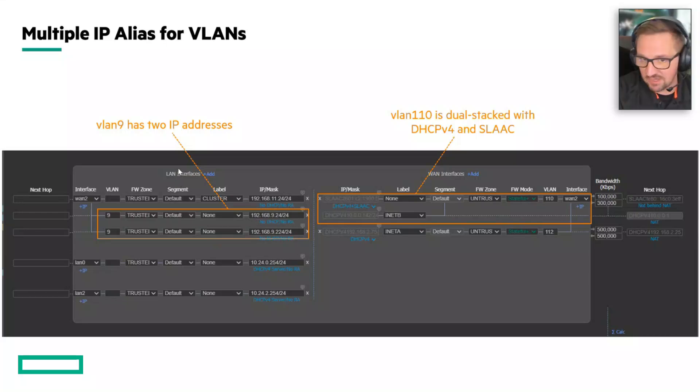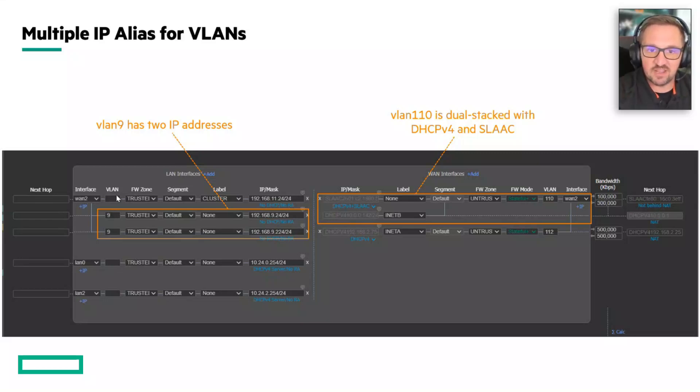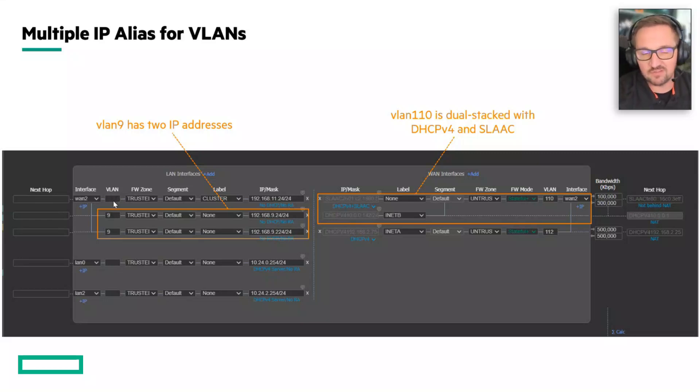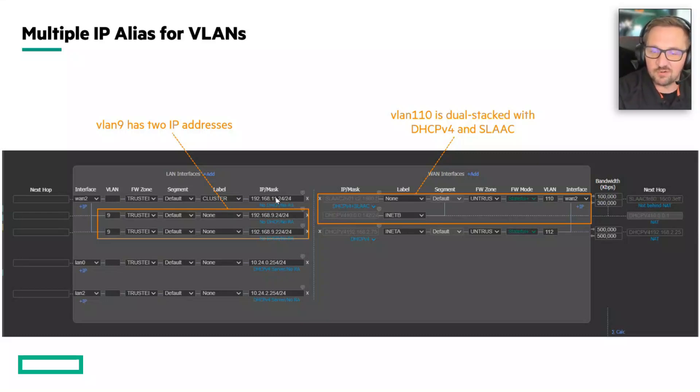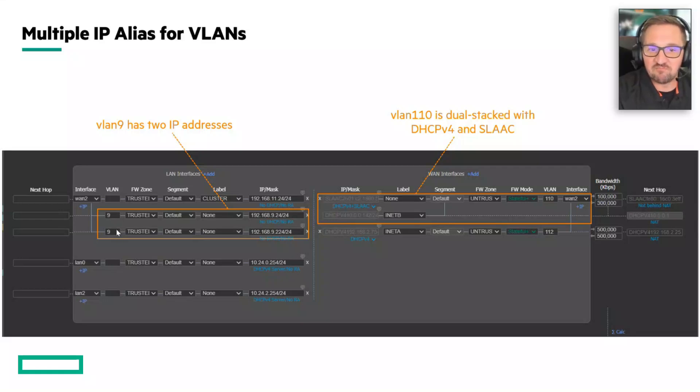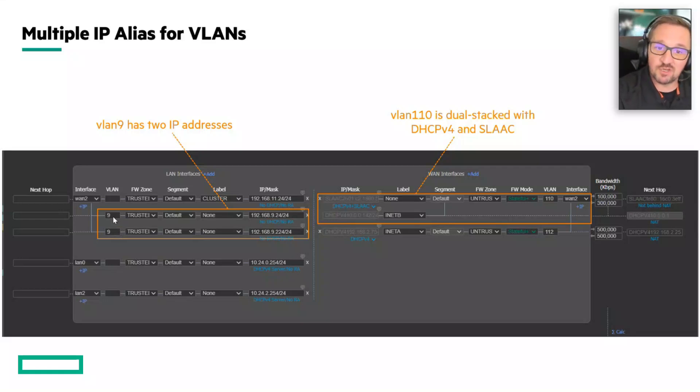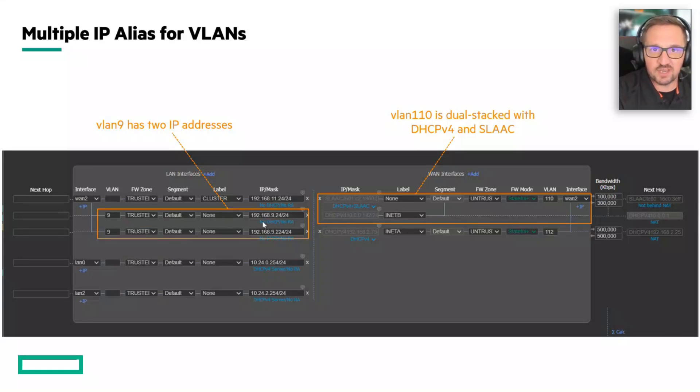We're looking at the LAN side of the deployment page. We've got WAN2 with a native VLAN - when we say native VLAN, it means the VLAN field doesn't have a number in it, this is the untagged. We've got this 11.0/24 subnet here, but then we've got VLAN 9 entered twice. This is the feature that previously was not supported - you could not have a 9.24 and a 9.224 simultaneously in the deployment page like this.